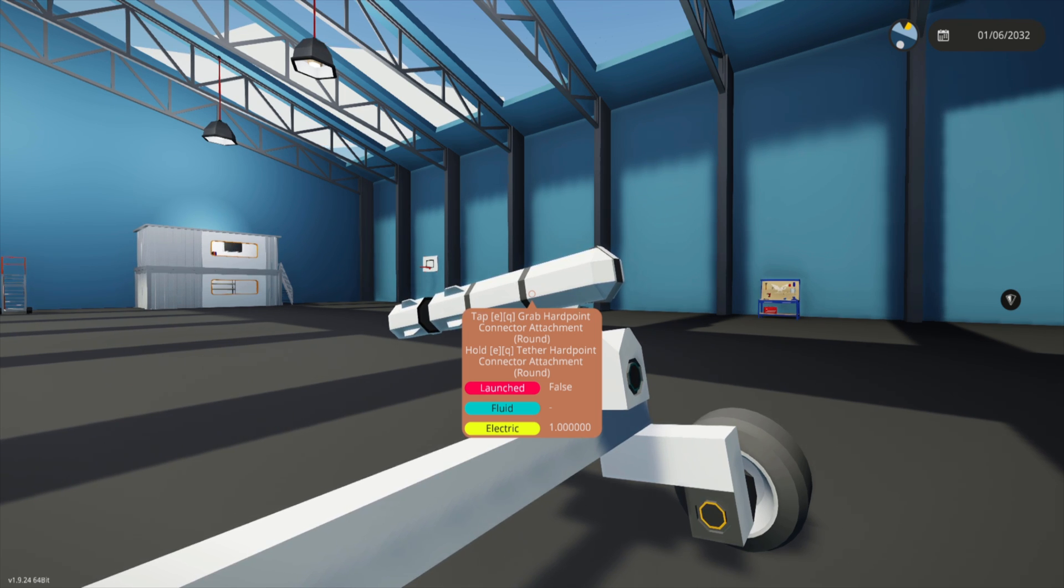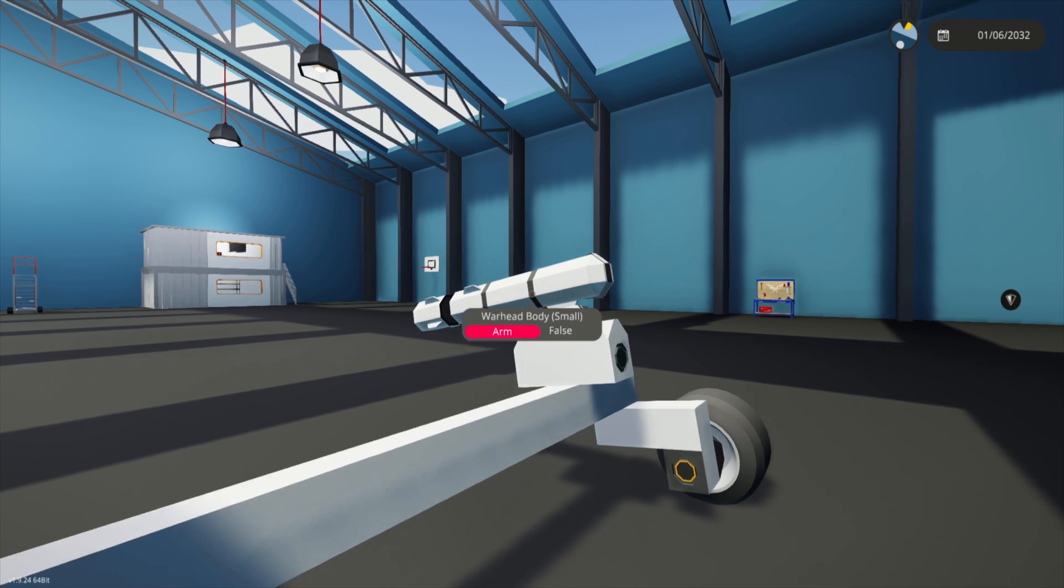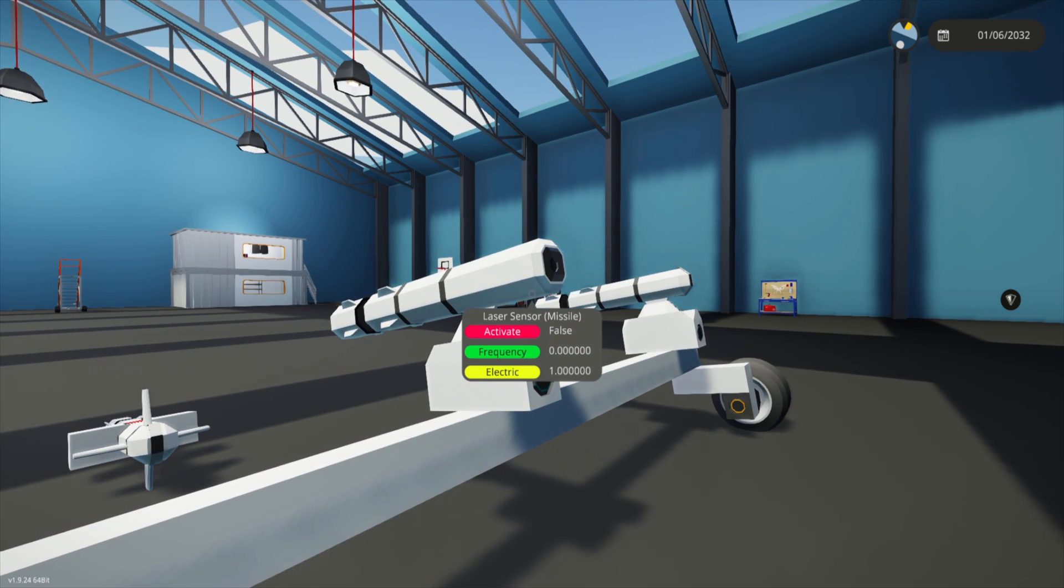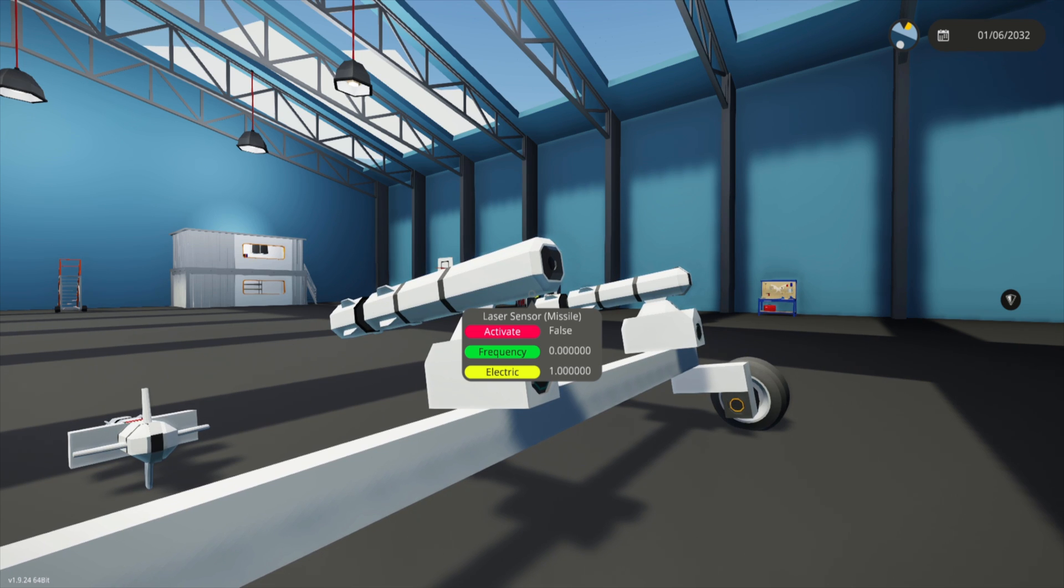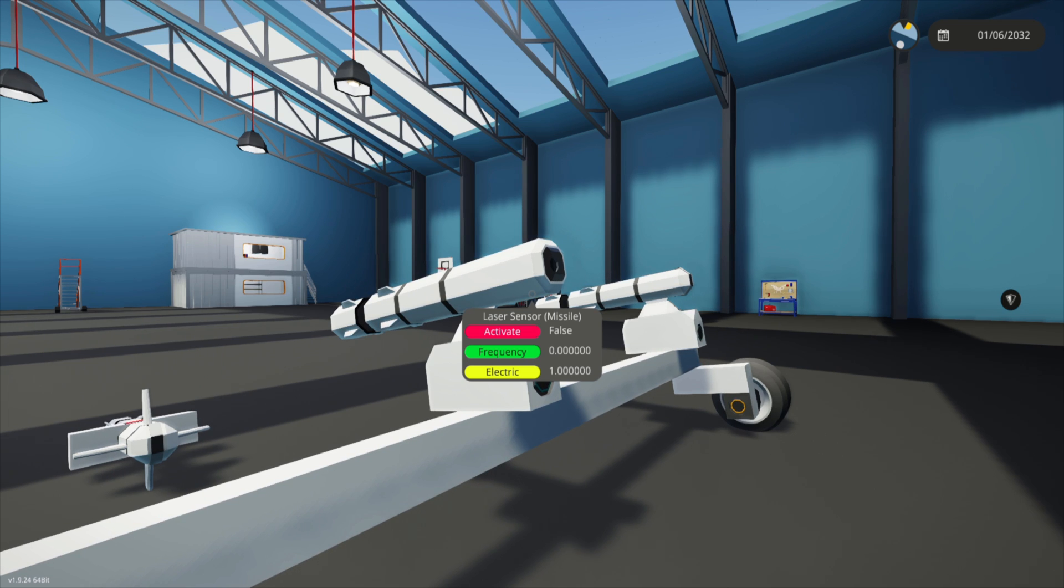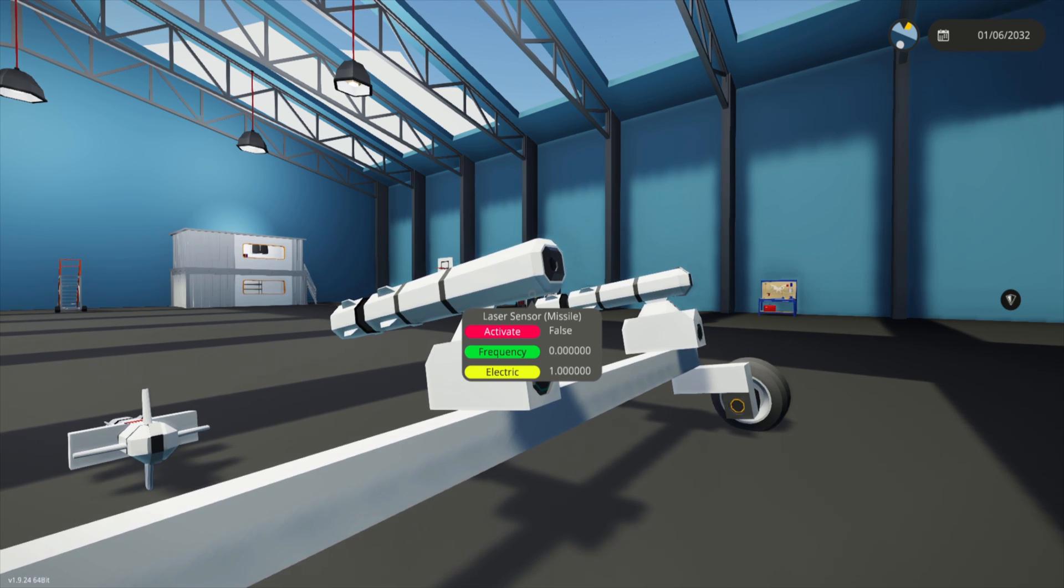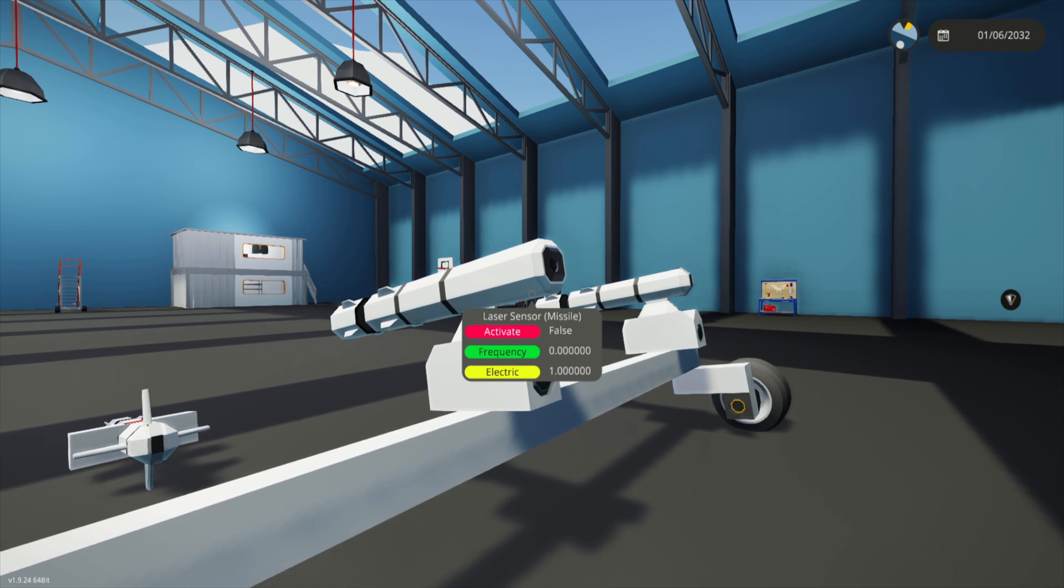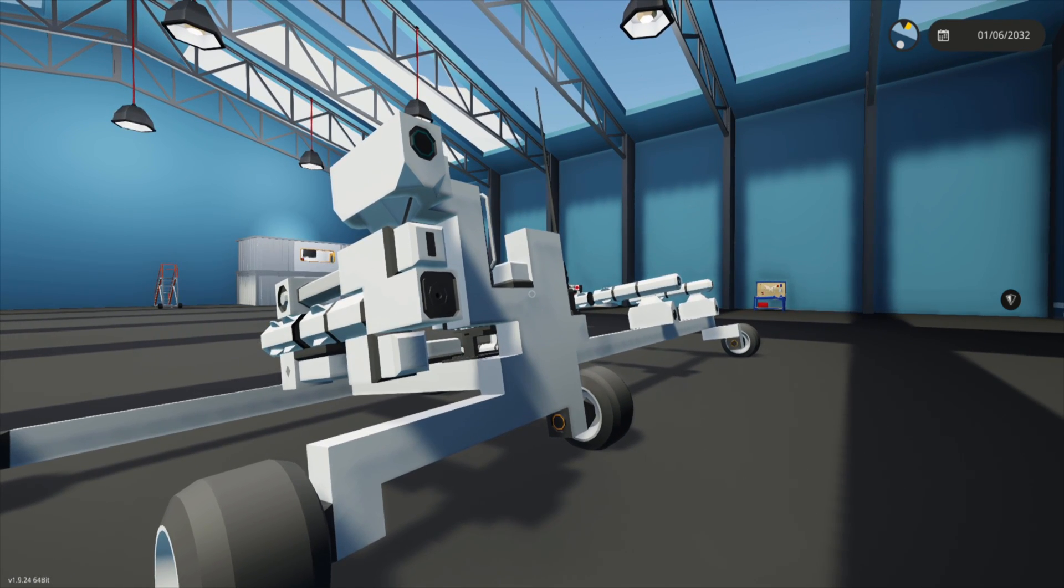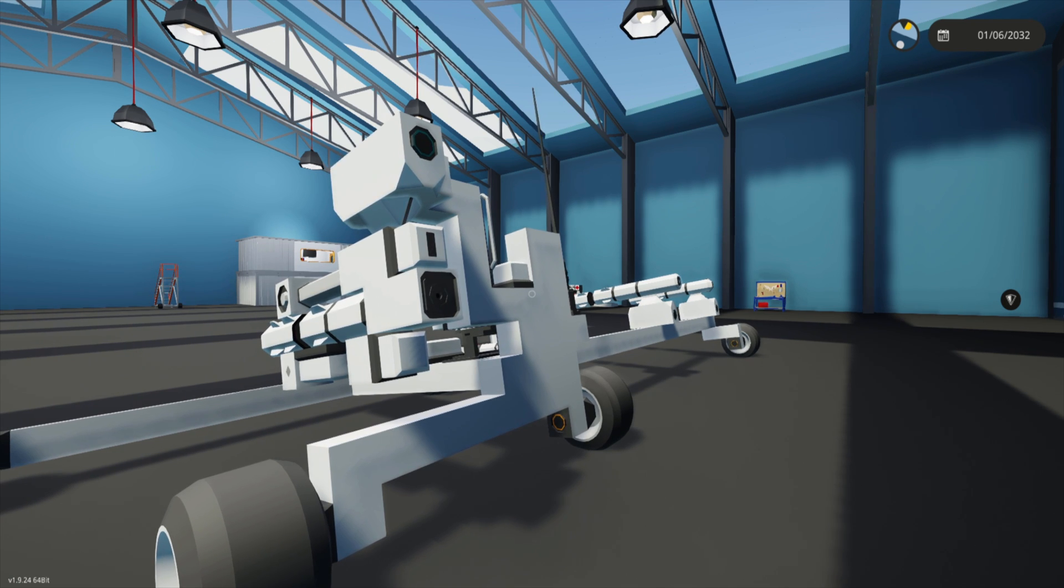The big downside is it can easily be blocked by chaff. What if we make that manually guided with a laser? This works just fine. The problem is this needs line of sight and direct constant contact with the enemy. If that line of sight is ever broken, this missile loses all functionality.